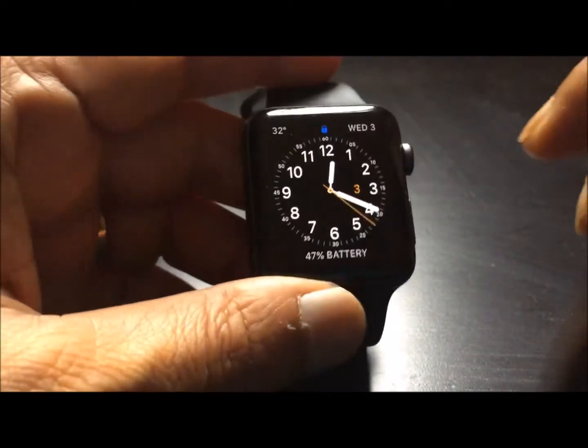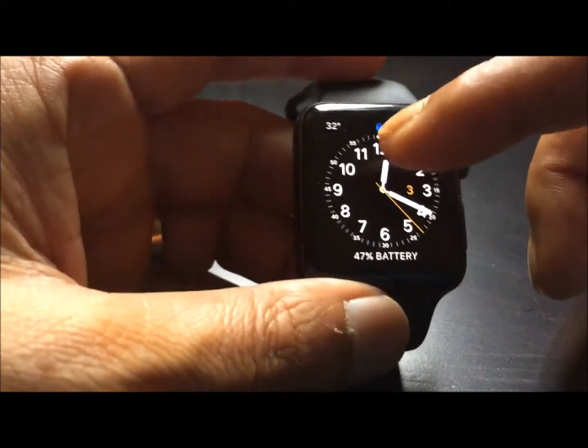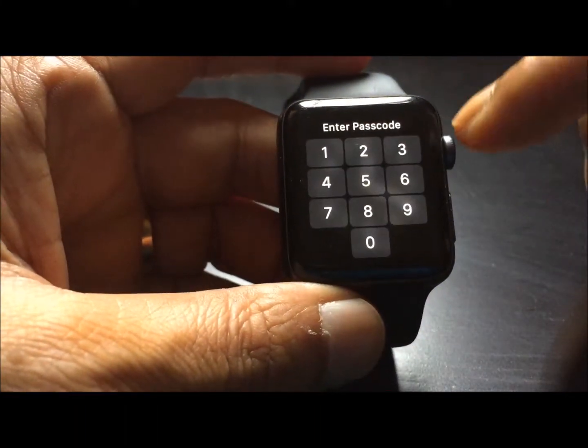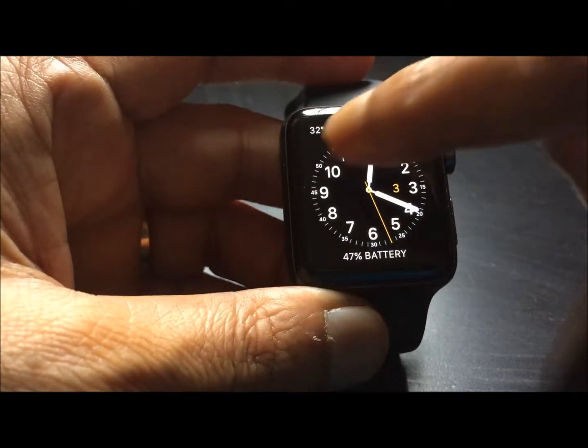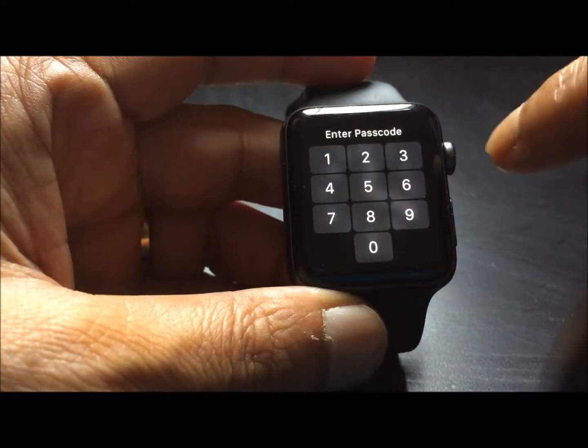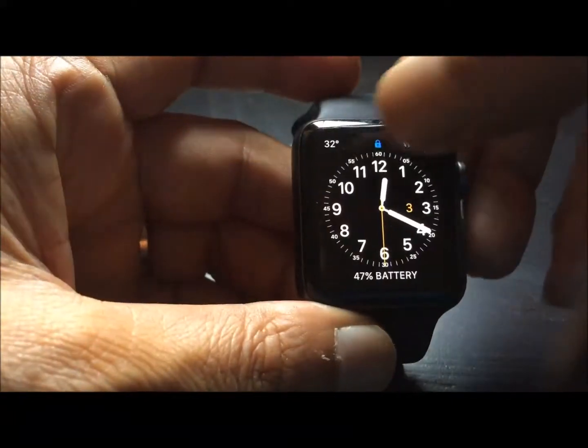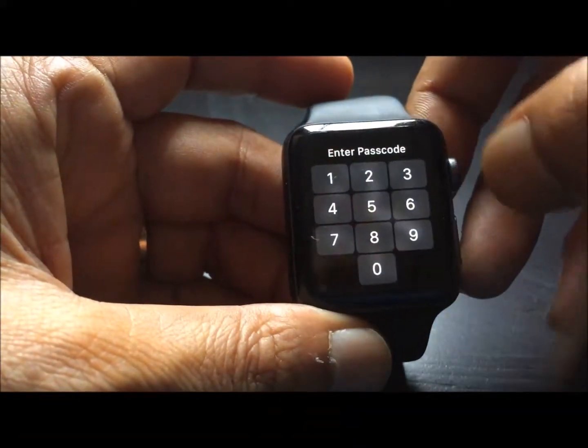So I got the Apple watch series 2. Today I am going to show you how to customize the watch face. You can have different types of watch faces.